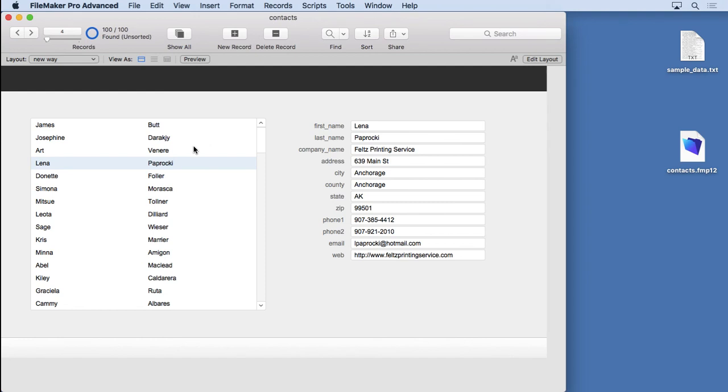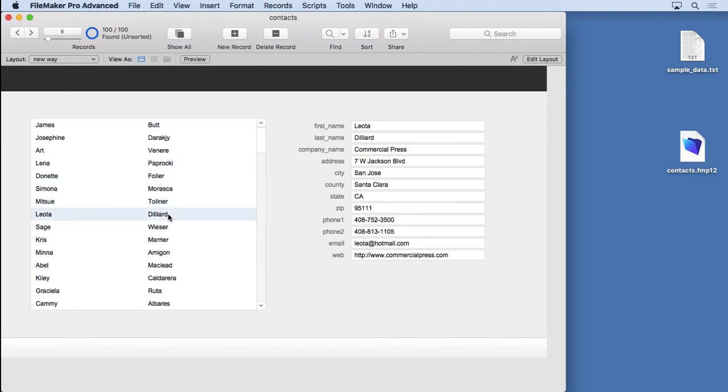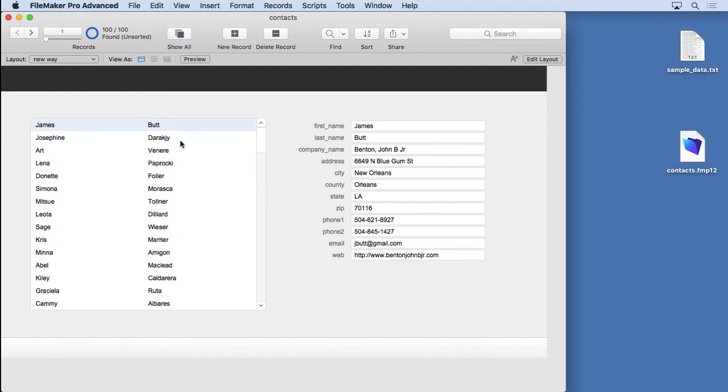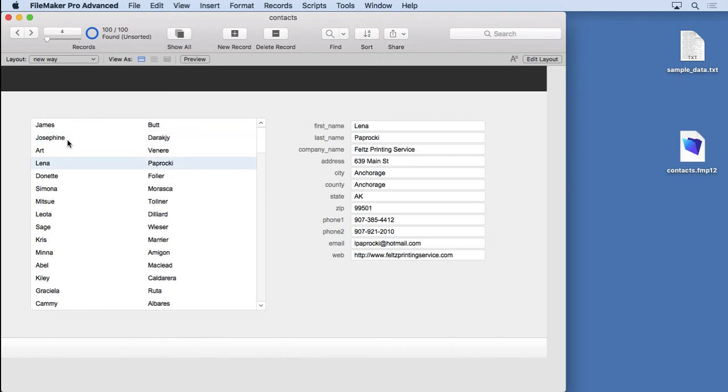Now you can see that we have this list view and every time I click on it, it shows you the different values over here. This is really incredible, gives you all this flexibility. I can put this found set portal on this side and put the fields over here. I can put it still on top if I want to, below.